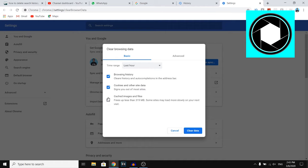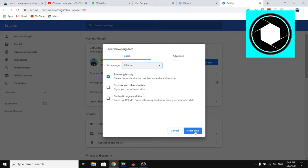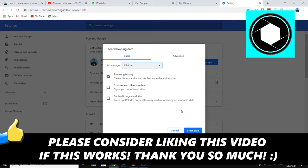So you want to unpick these because otherwise you're going to delete cookies and other site data as well. So you don't want to do that. You simply want to make sure you only pick this one. Then click on all time and then click on clear data and by doing that you will actually delete your Google search history on your laptop.